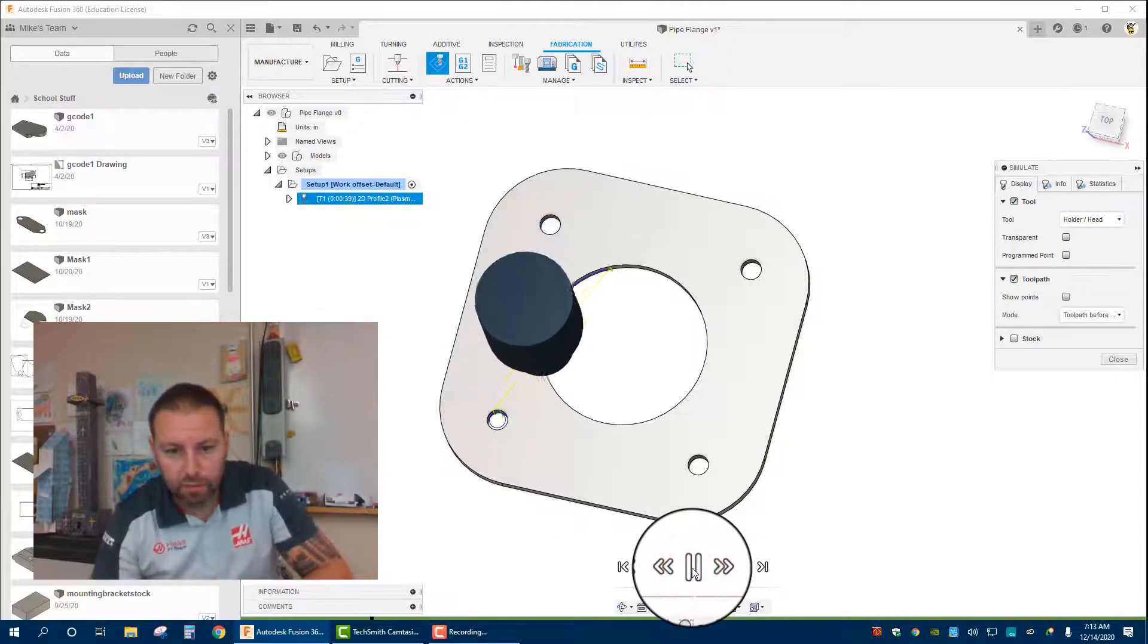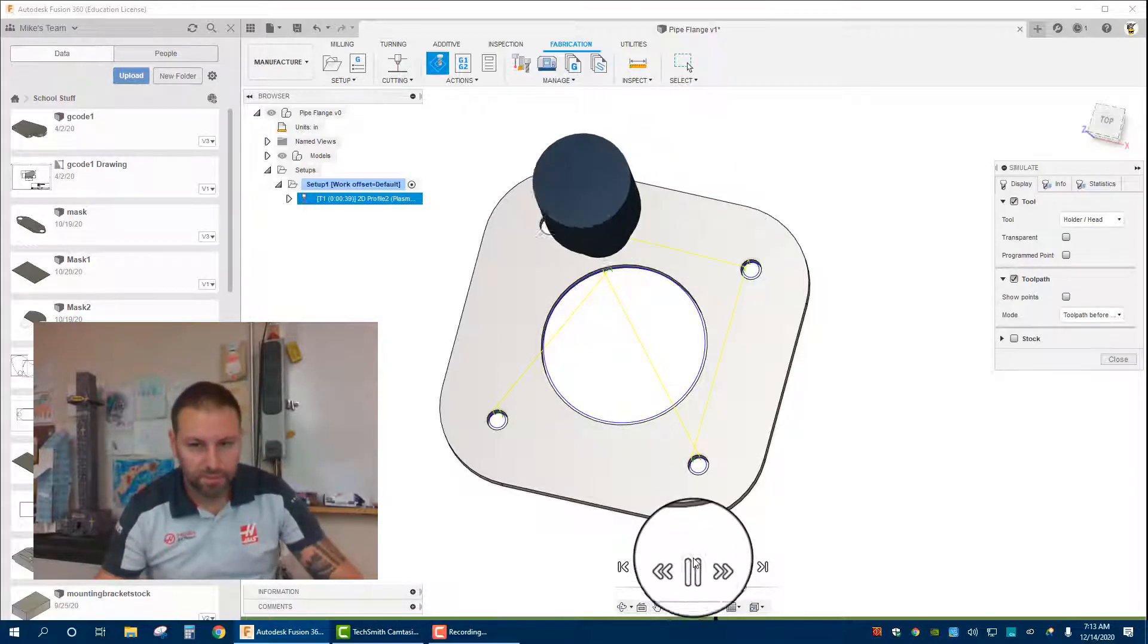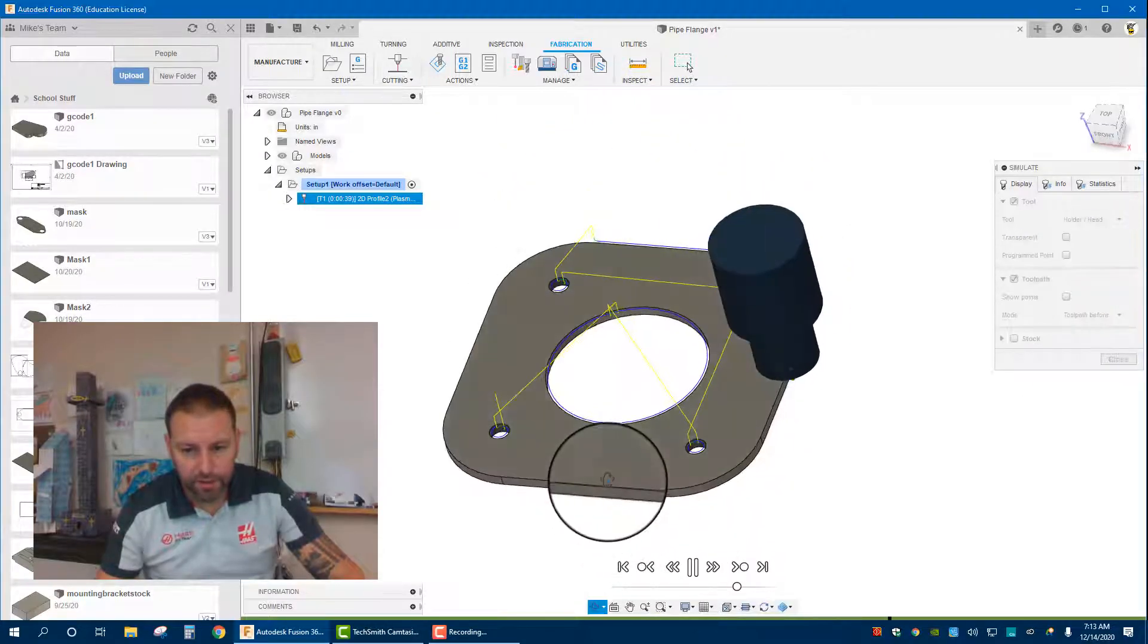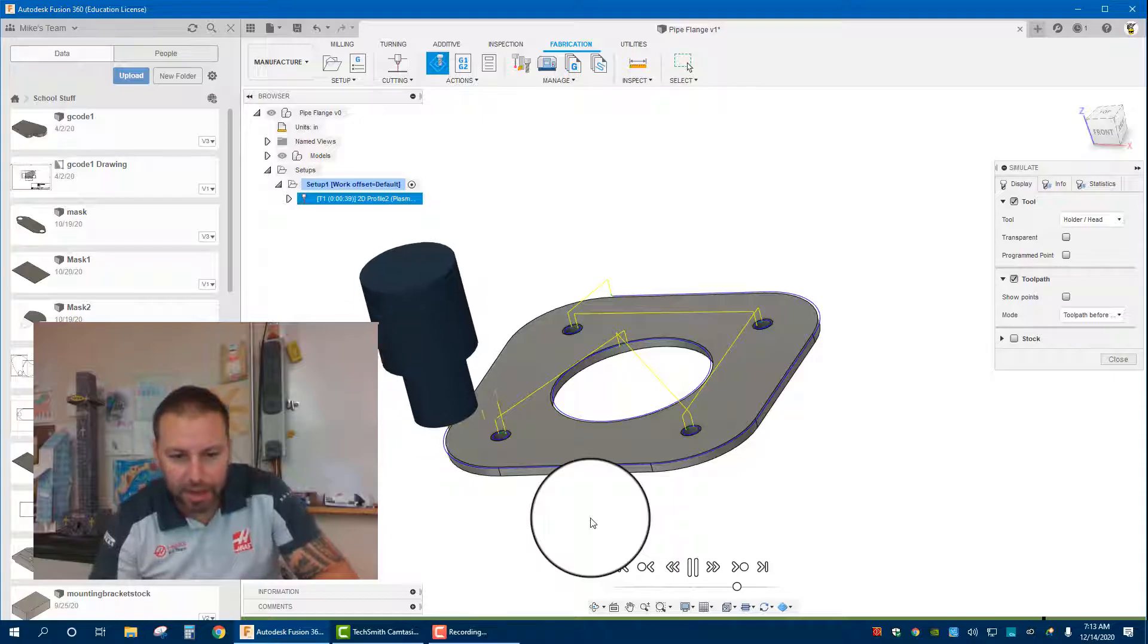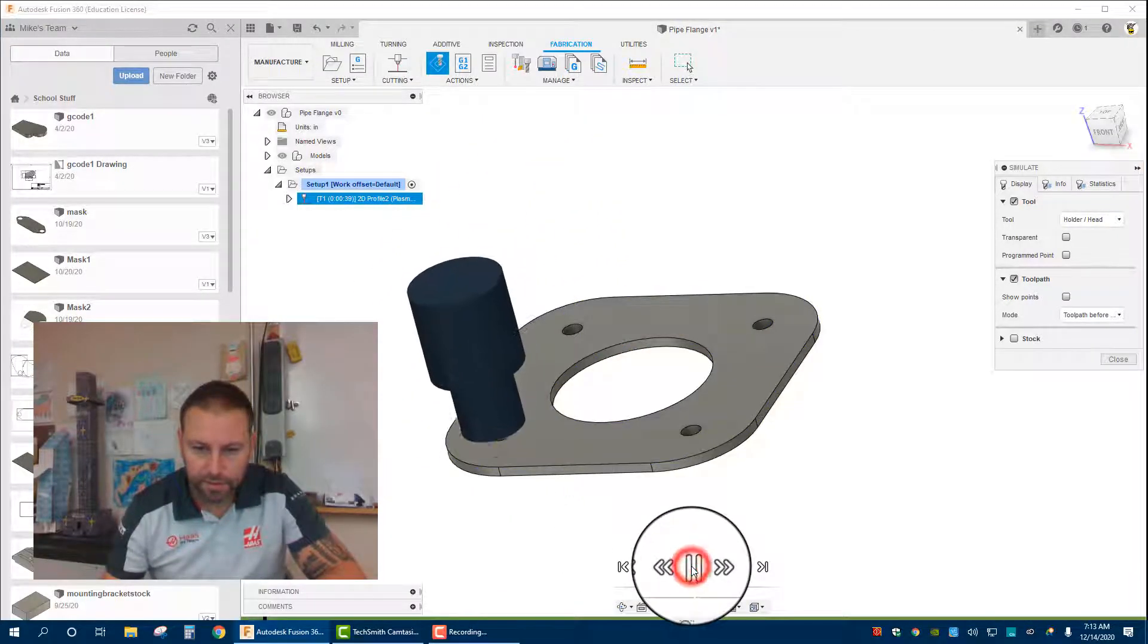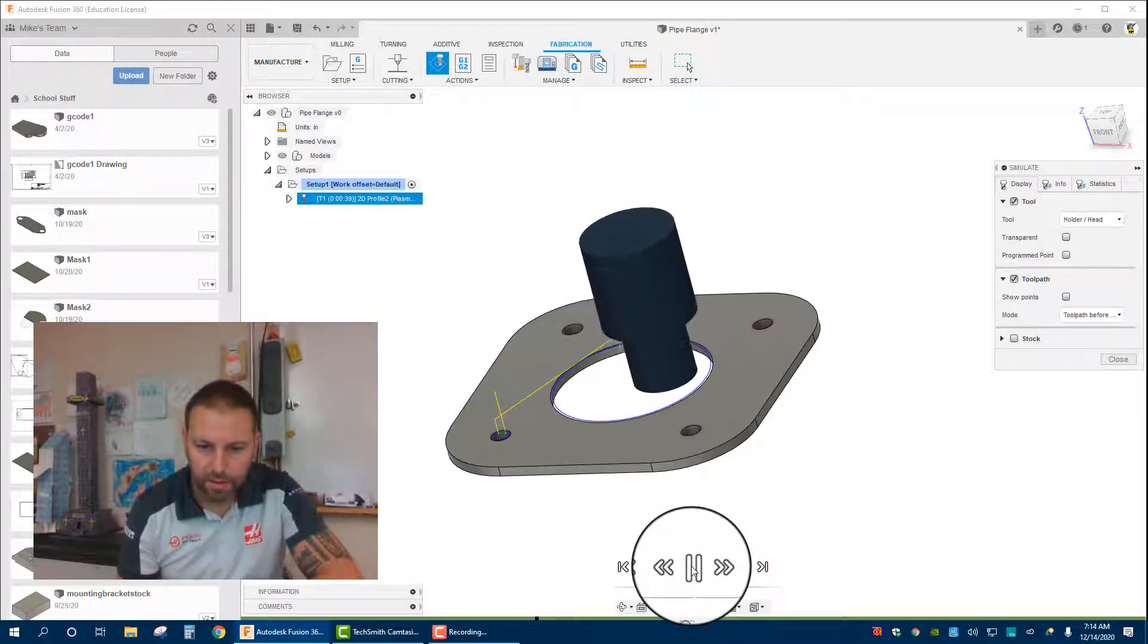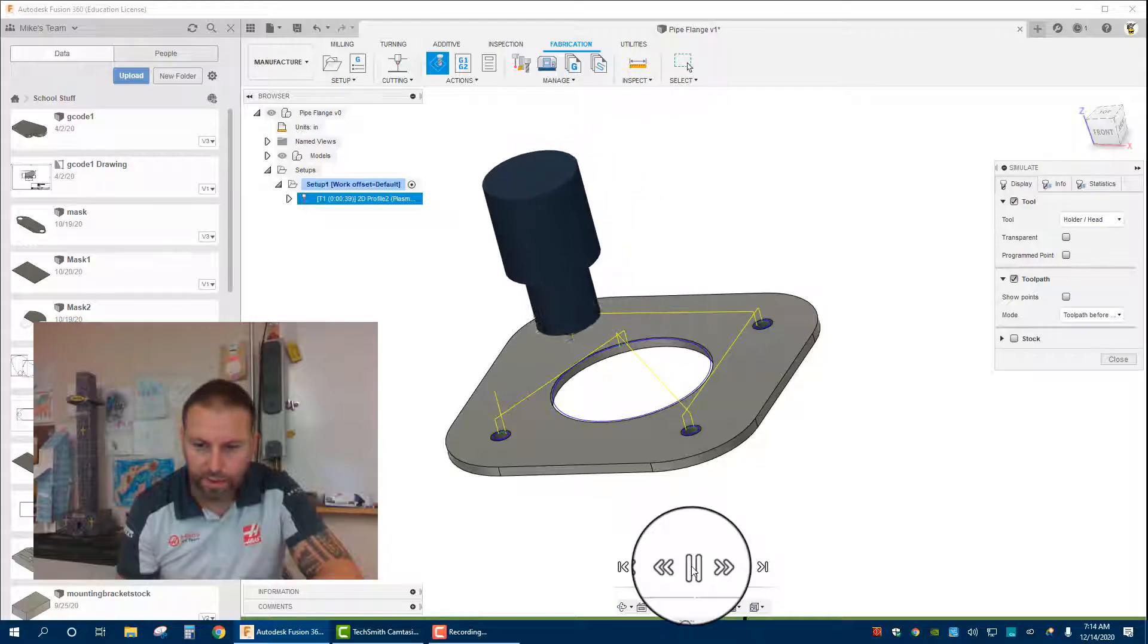It runs through the code as if it was going to be on the table. There it is. As it goes around, you can actually change the view and you can see how that curve comes into play on that outside edge. Let's look at it again. There it is. Pretty cool stuff.